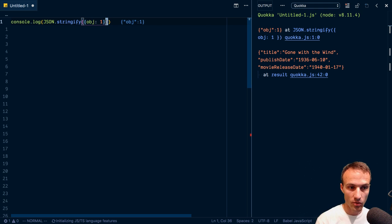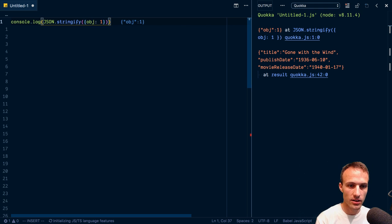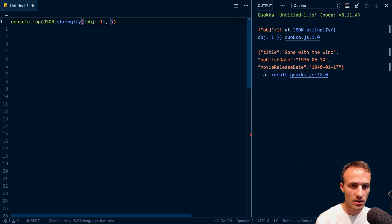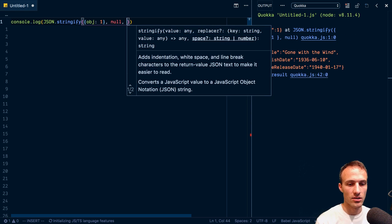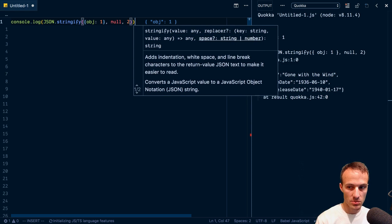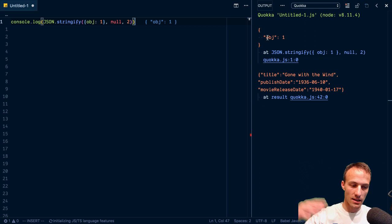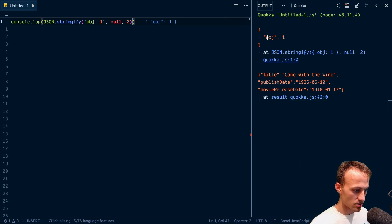If you want that to be formatted nicely, then you're going to put as a second argument null and then the third argument will be your spacing. So now it's formatted as a nice JSON String, which is cool.